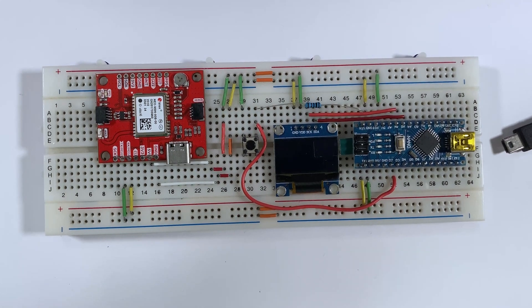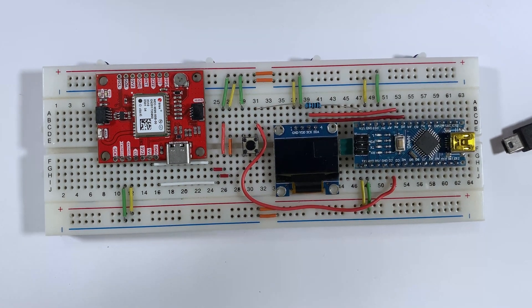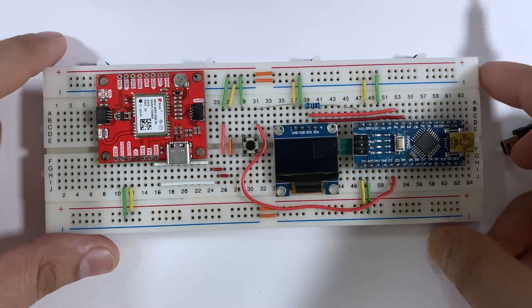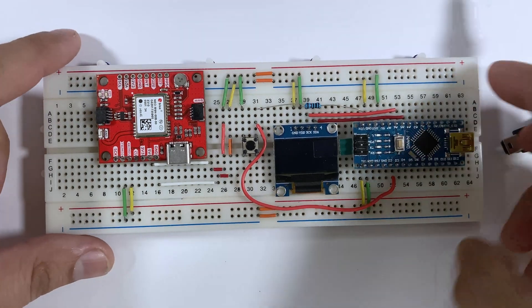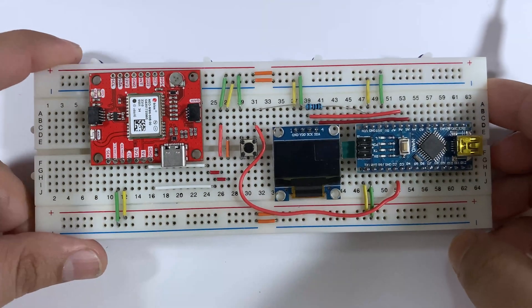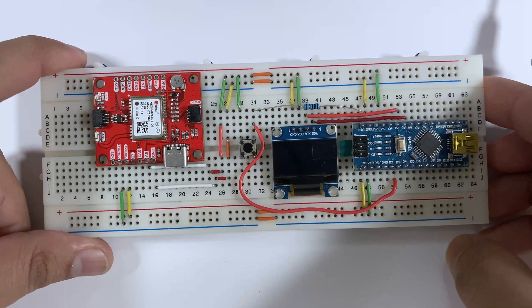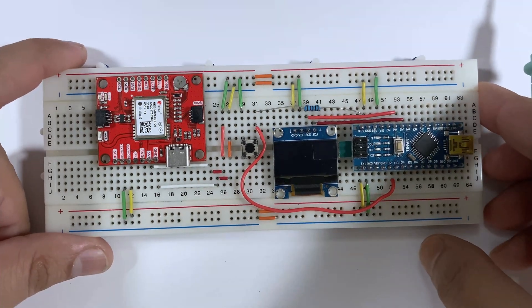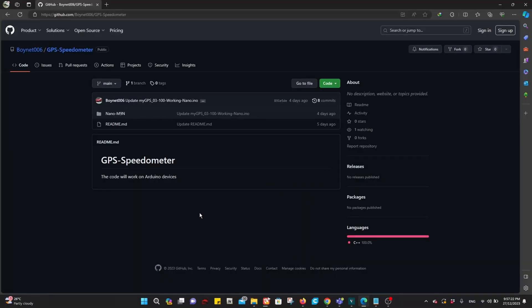Hello everyone, welcome back to my channel. In this video we are going to build a GPS speedometer using Arduino Nano and SparkFun U-blox NEO-M9N module. You can download all the files you need from GitHub.